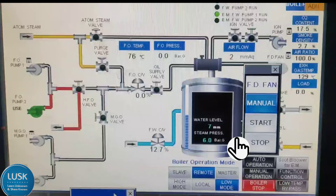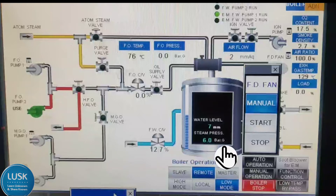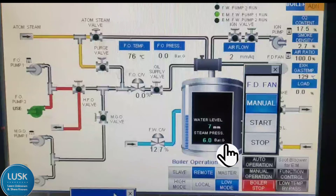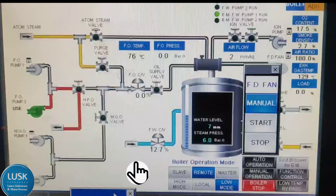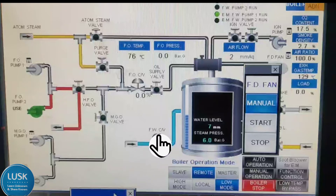0mm is the normal level. If it goes plus 100mm, 150mm, or 200mm, it is high water level. And vice versa — if it goes to minus 50, minus 100, minus 200, that is low water level. There is one valve here: the fresh water control valve, which controls the water level in the boiler. If we set the set point at 10mm or 20mm or 0mm, this valve will make sure that water level does not go beyond the set point.